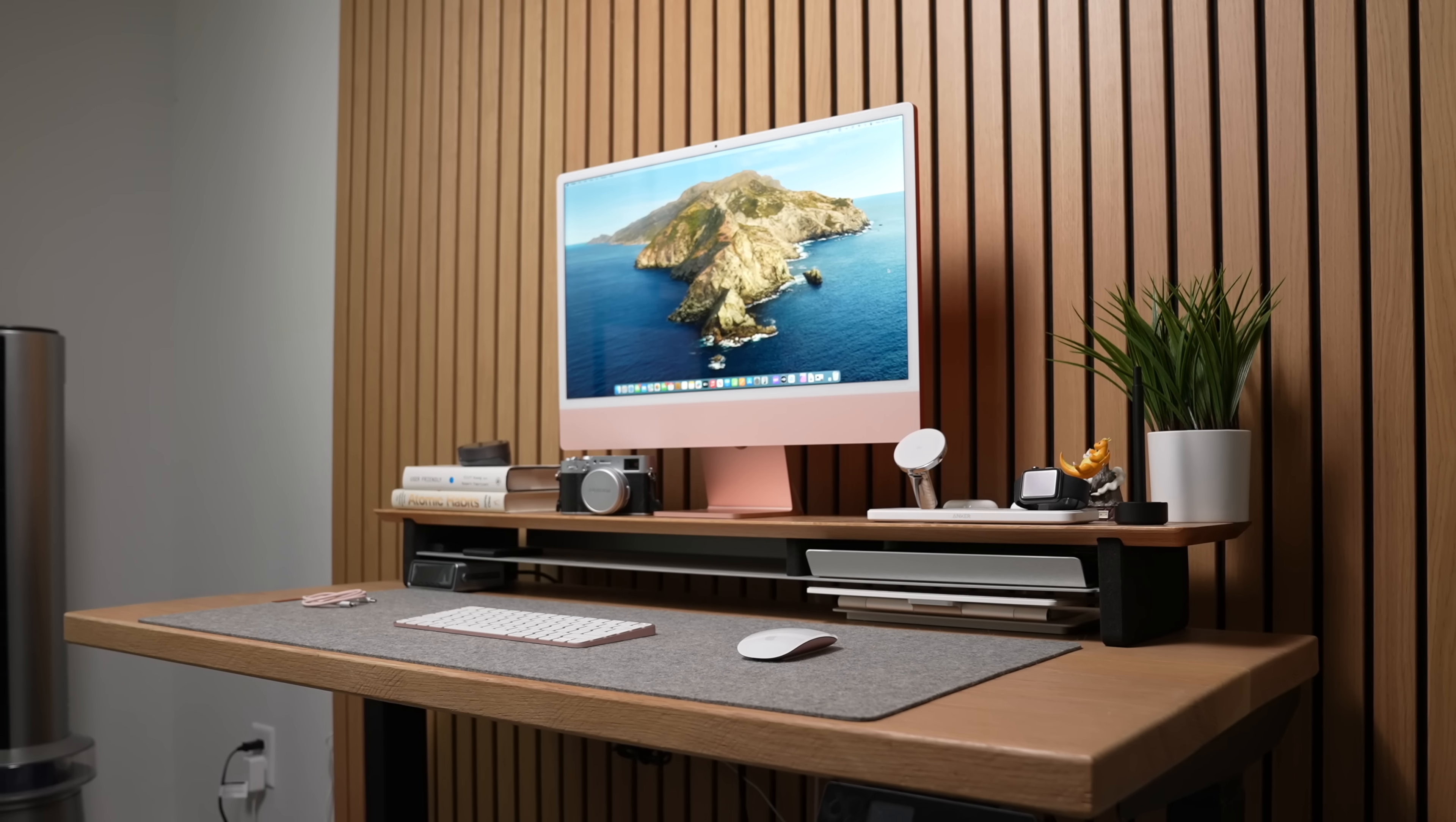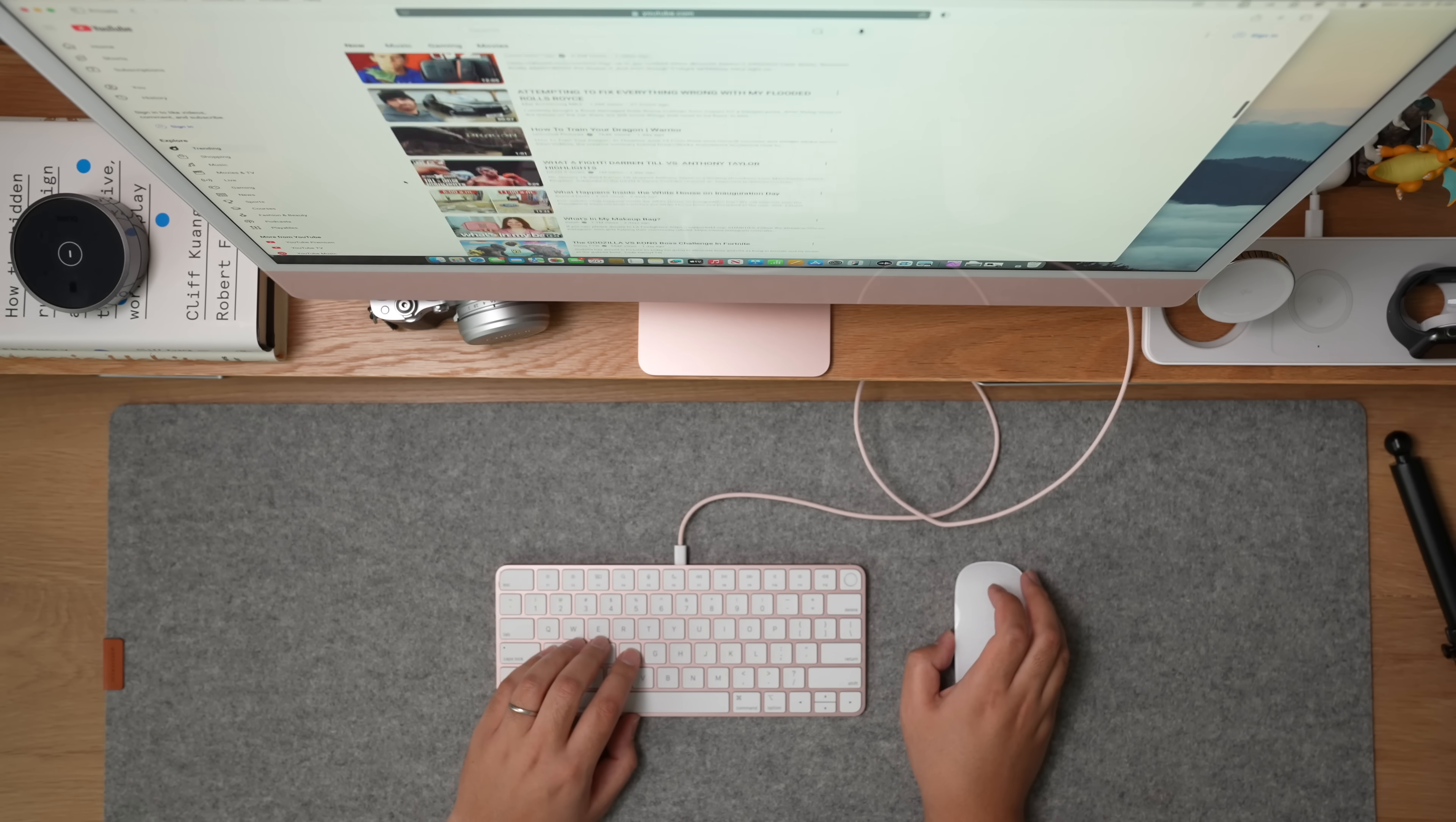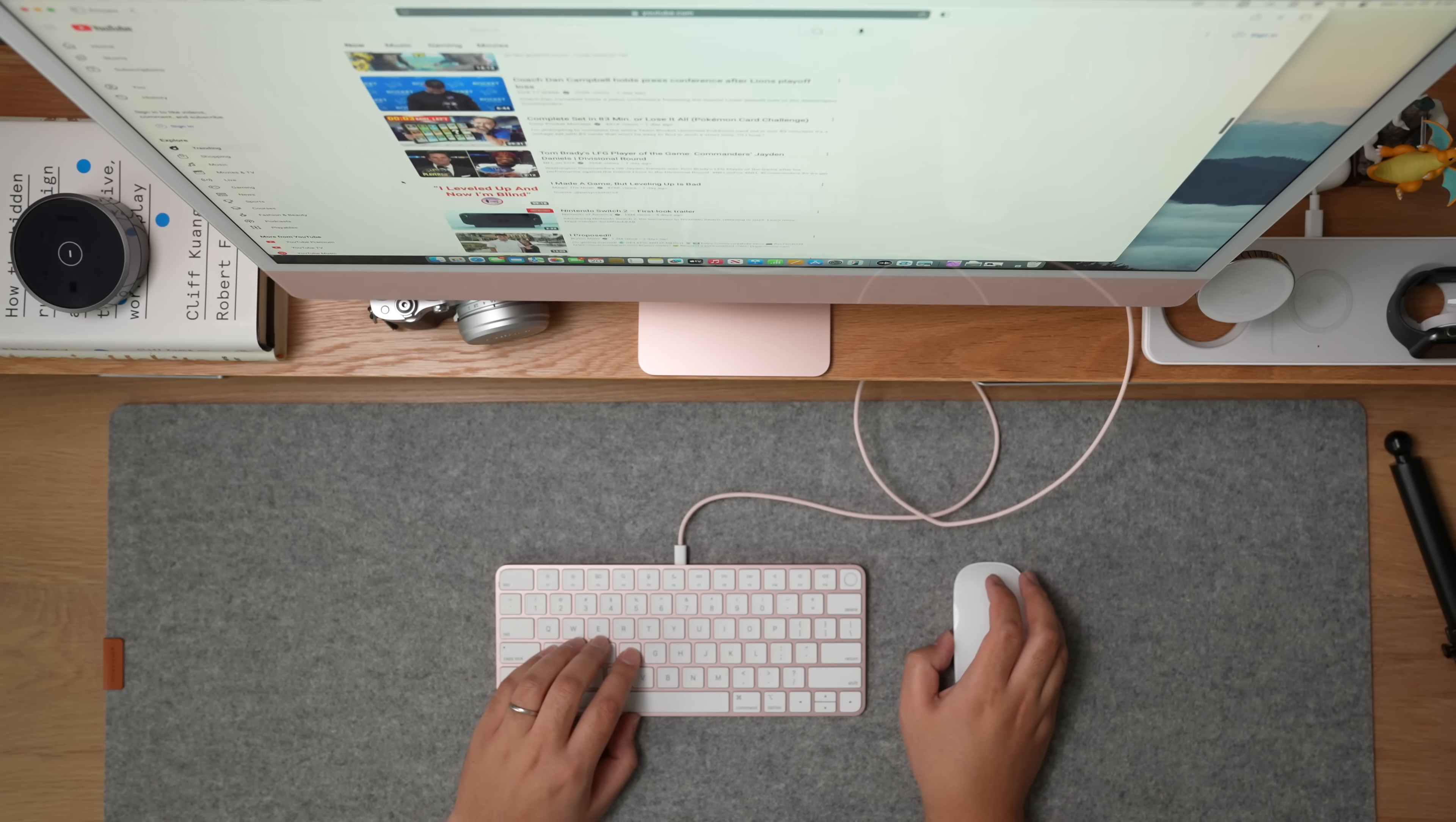The iMac comes in an all-in-one package. It's a monitor, speakers, computer, webcam, mouse, and keyboard, all in a simple and easy to understand package. You literally just open the box, plug into the wall, and you're pretty much good to go. You don't really have to think about it beyond that.